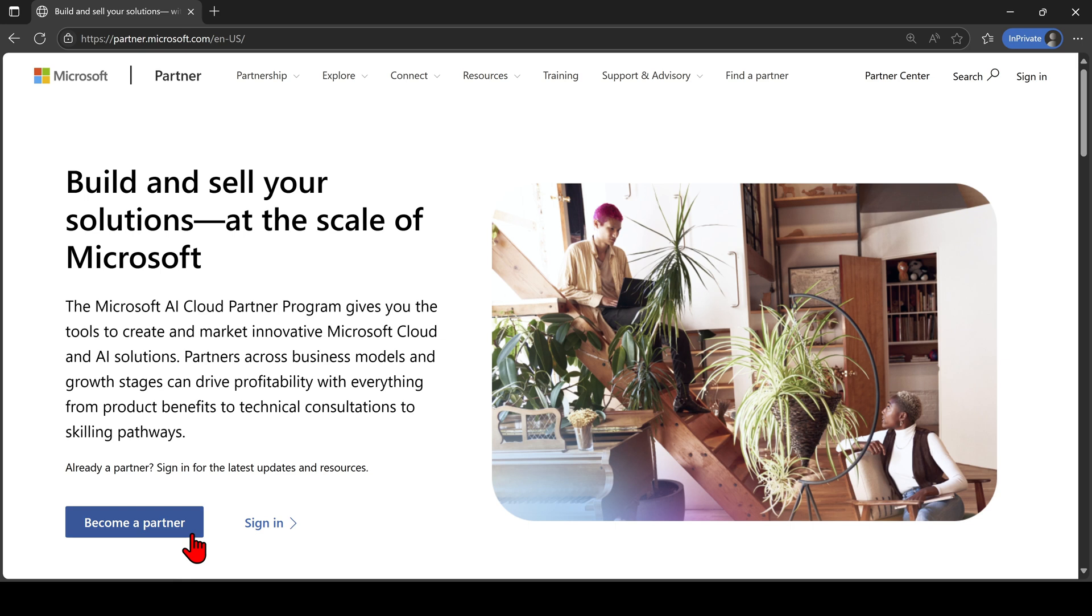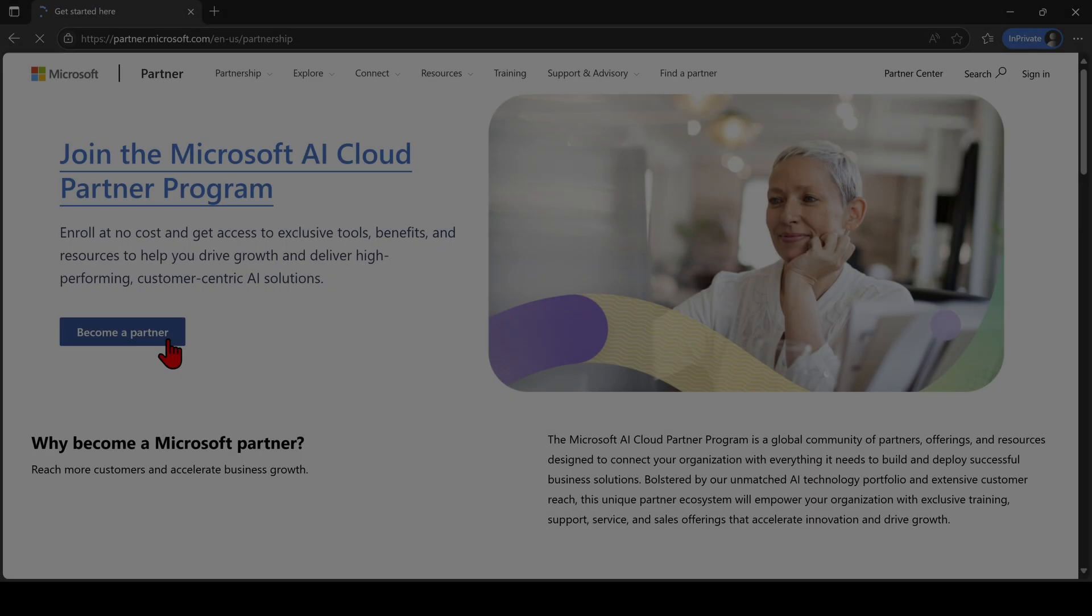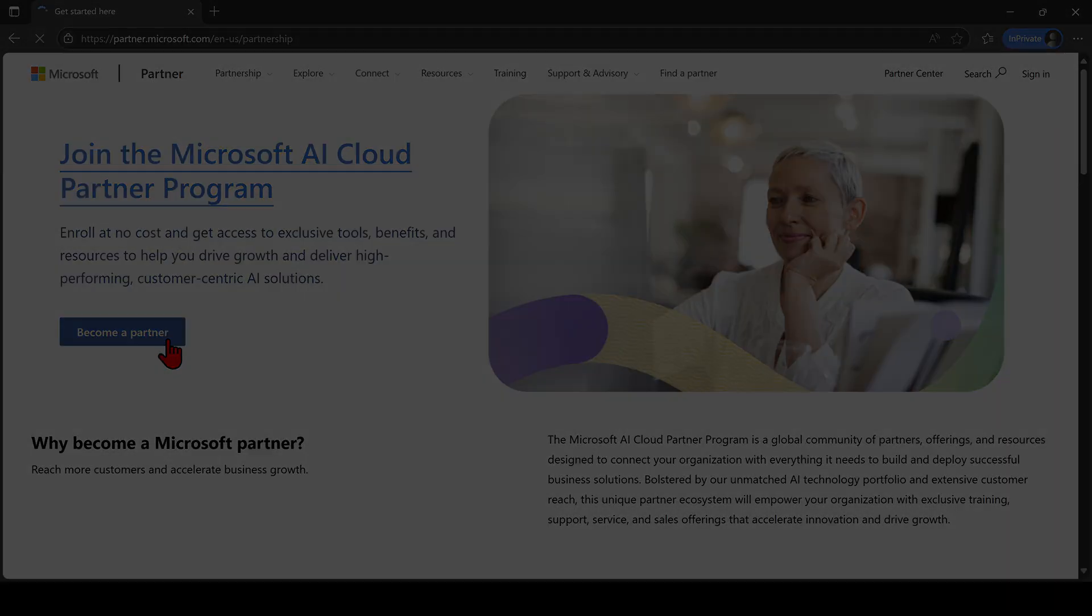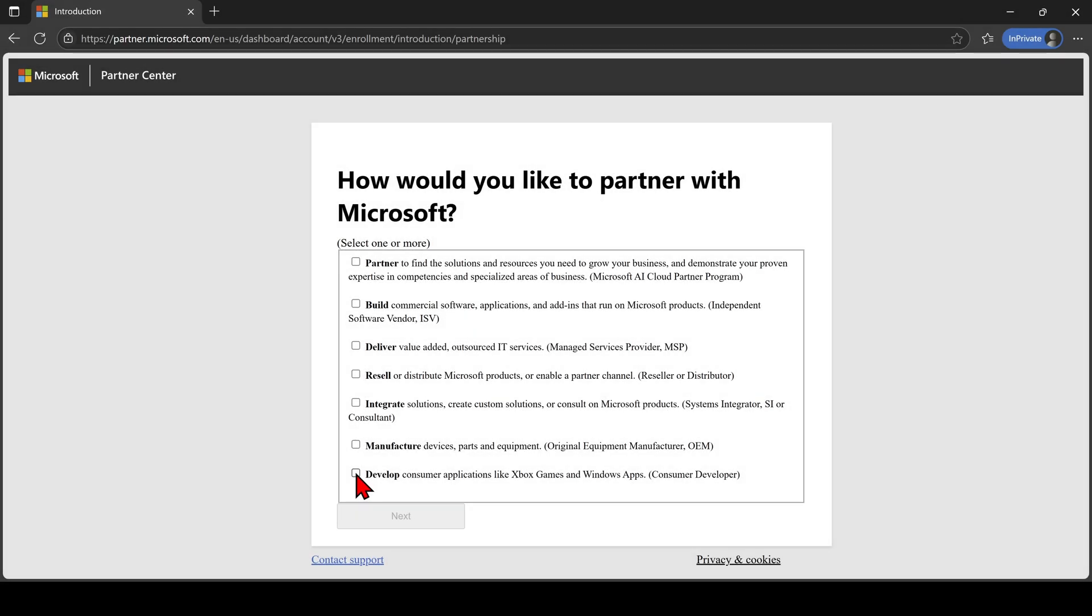Go to partner.microsoft.com and click on the button that says Become a Partner. When you arrive at the screen that says How would you like to partner with Microsoft, click on the Develop option and then hit Next.